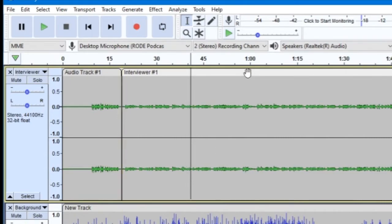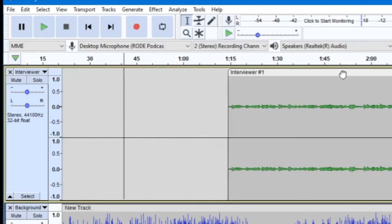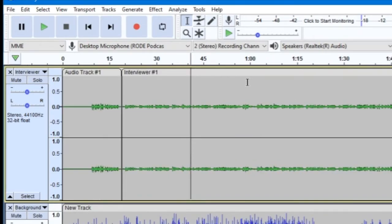If you are using Audacity on a Mac computer, you will have an extra tool, the time shift tool, that is dedicated to moving tracks around the timeline like this.